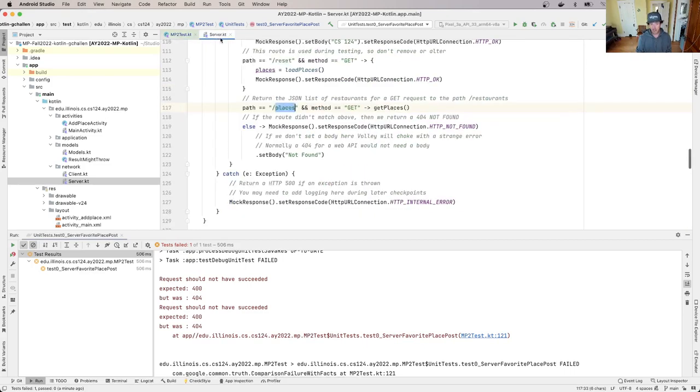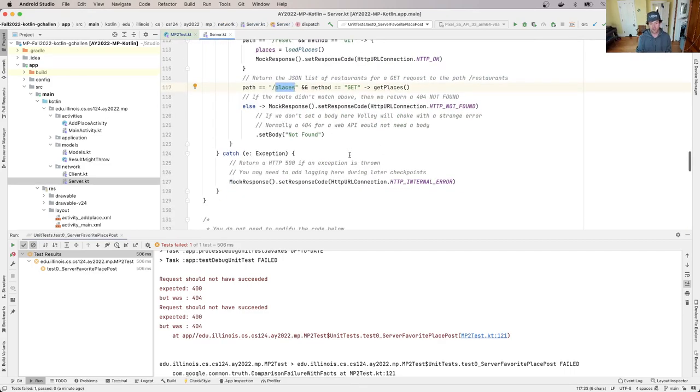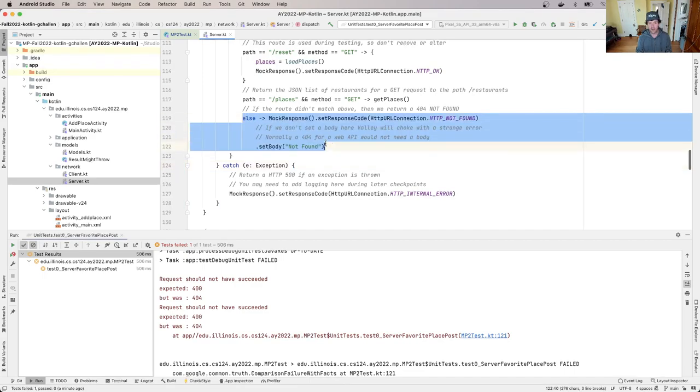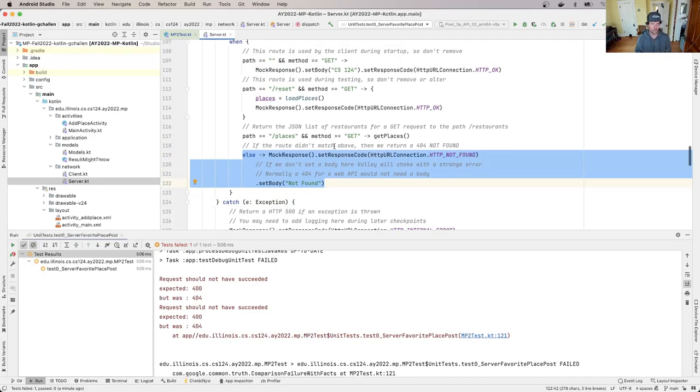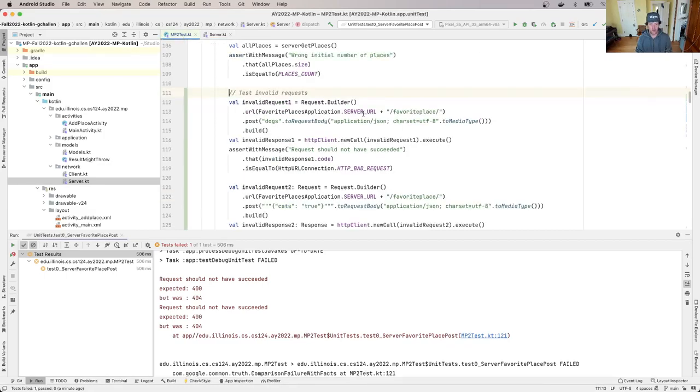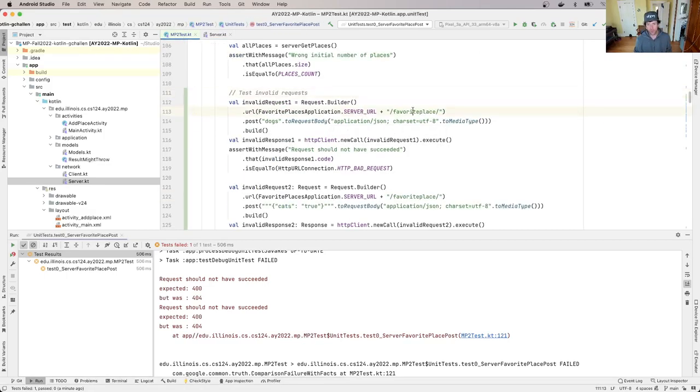If you watch the debugging prep video you know that the reason that we're getting this is because nothing in this route tree matched and we ended up down here and this is where the 404 comes from.